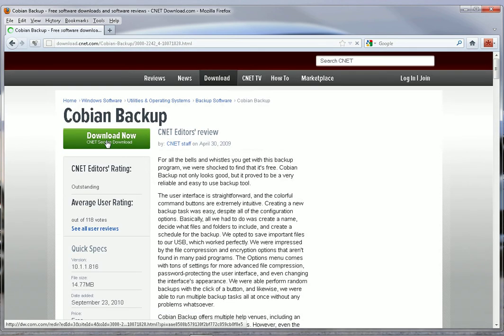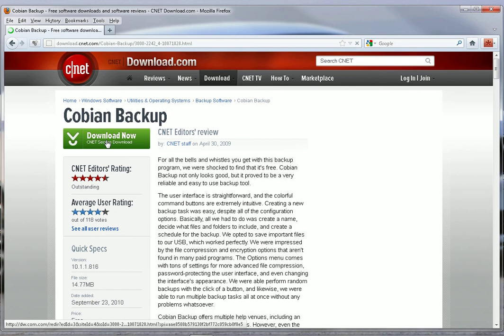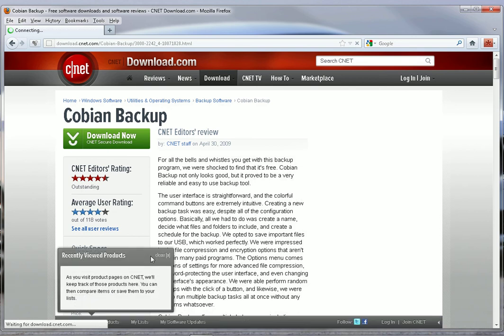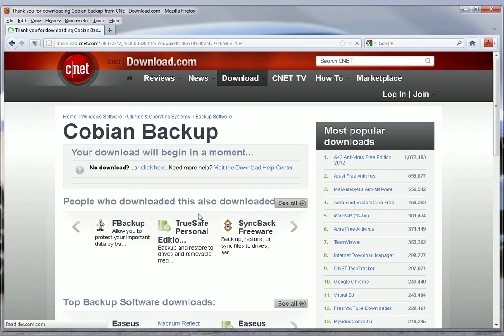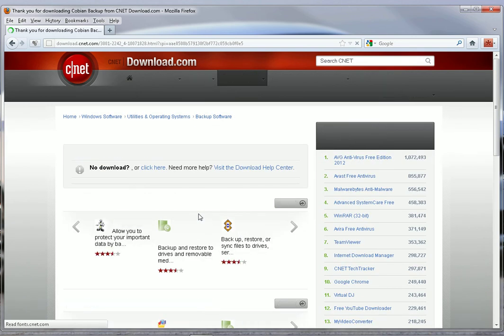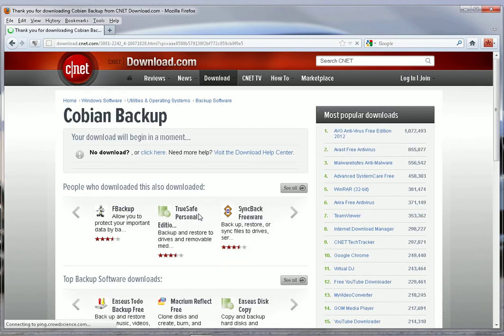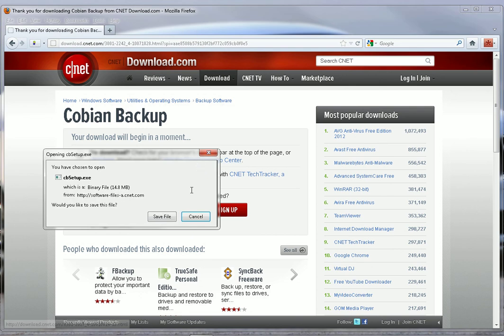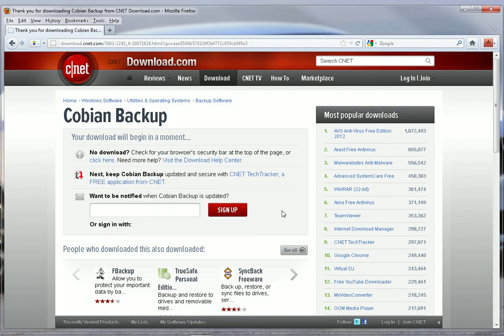The page will load. Click on Download Now and then a box will pop up asking to save. Go ahead and save it. I already have the file and installed it so I don't need to save it, but you save it, download it, and go ahead and install it.